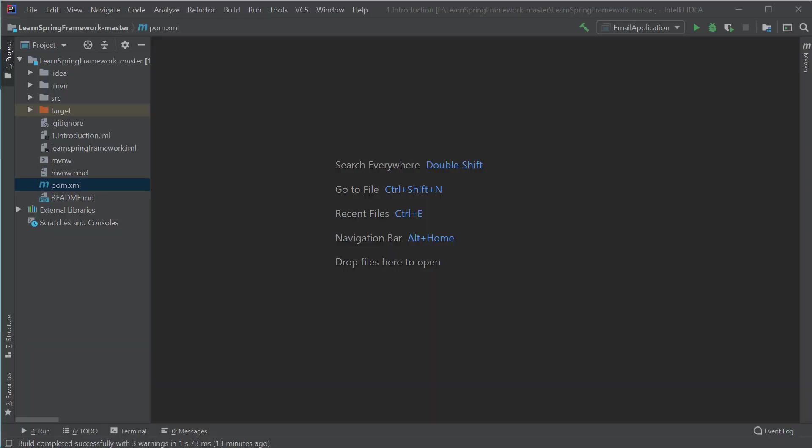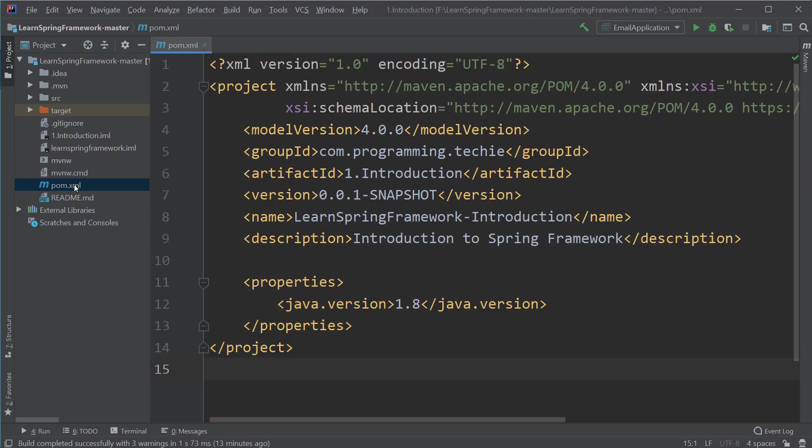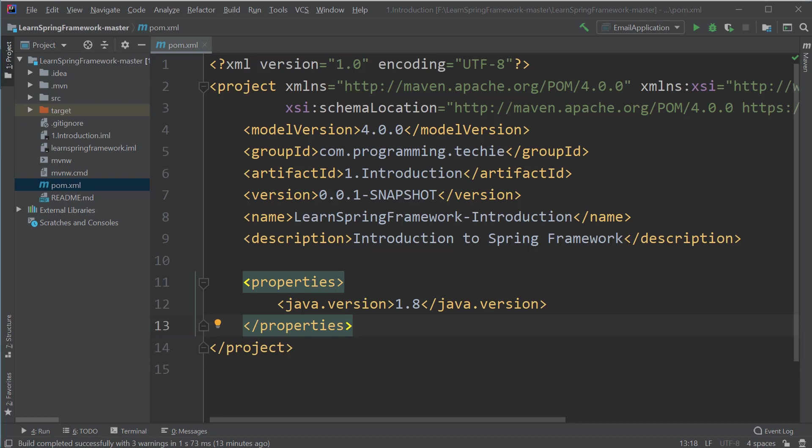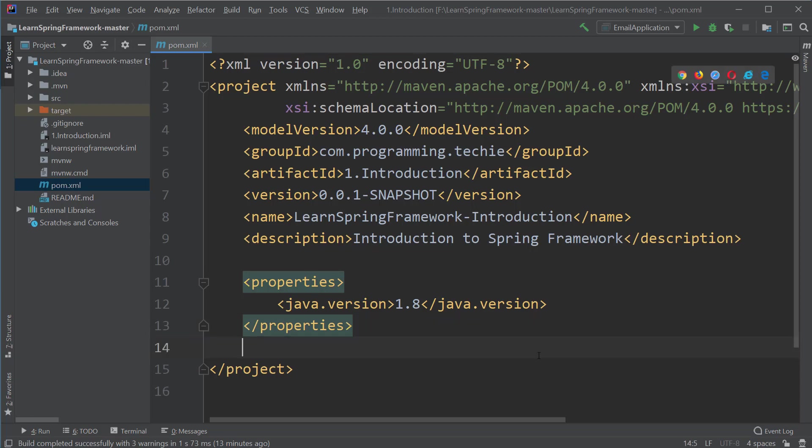Now to download Spring, we have to add some code inside the pom.xml file we have in the project. This pom.xml file is like a configuration file where we store all the dependency information we need for our project. All the jar files we want to download should be configured here. Then Maven will check these dependencies and download them automatically. Now let's open this pom.xml file and right under the properties tag, let's paste this XML code.